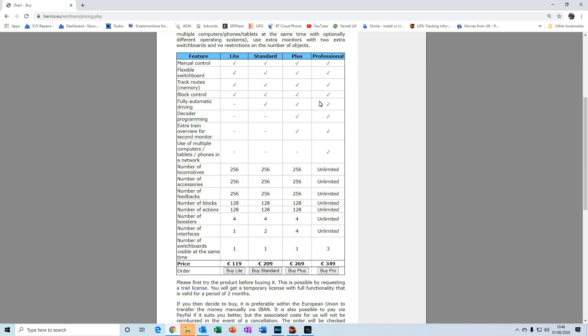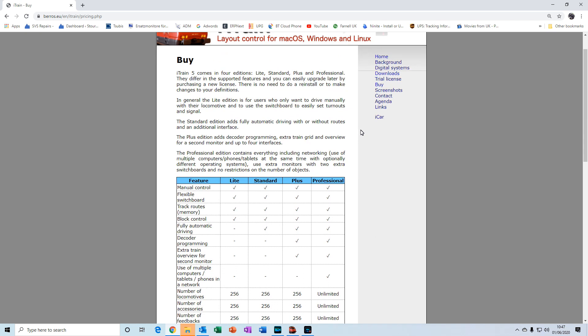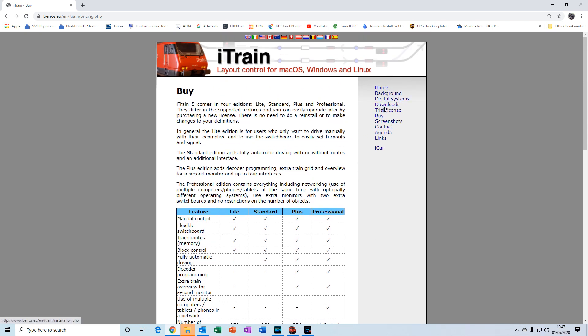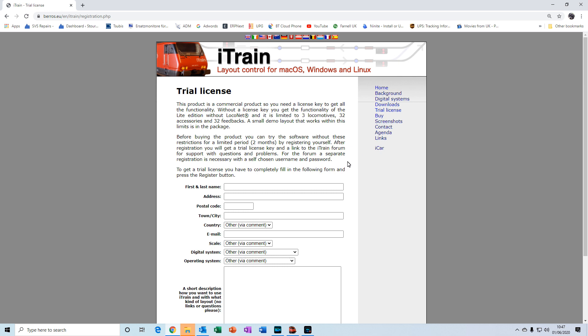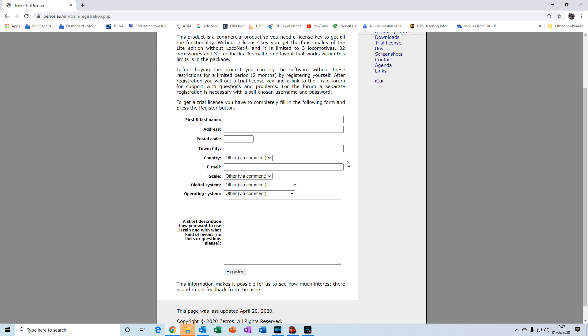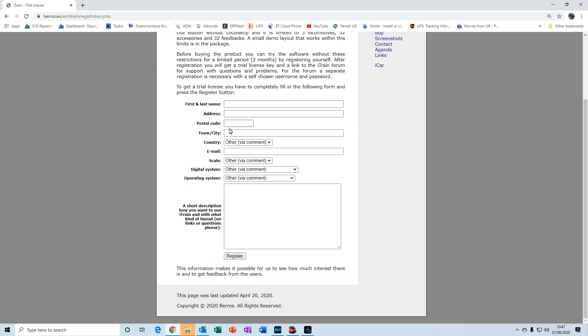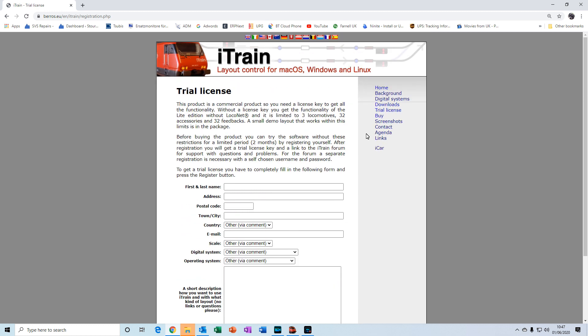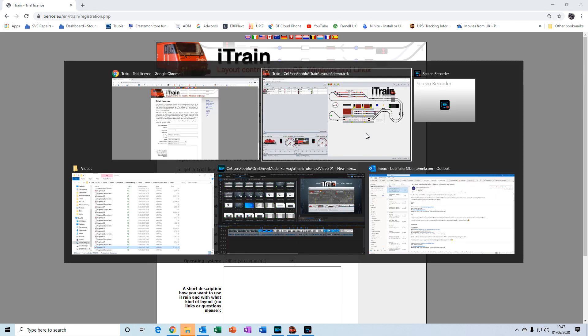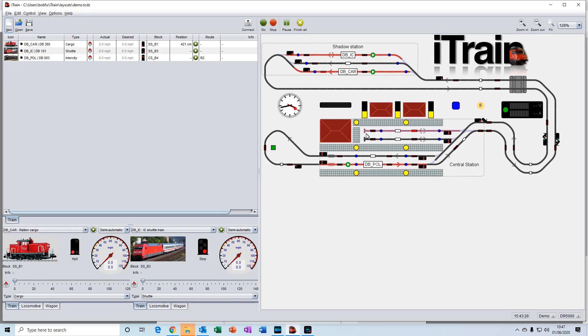To apply for the trial license click on the trial license link here and then fill out all of these items here and then press the register button. Within a day or two you will receive an email from Xander which contains your license key and that is eight lines of code. Now you'll need to highlight those eight lines, copy them, and then go back to iTrain.